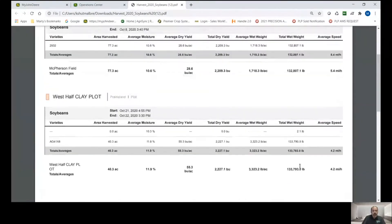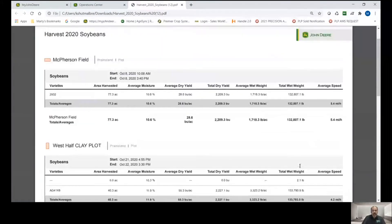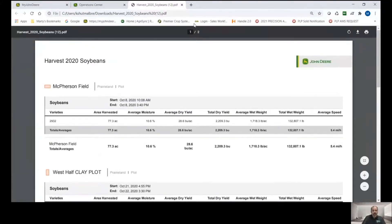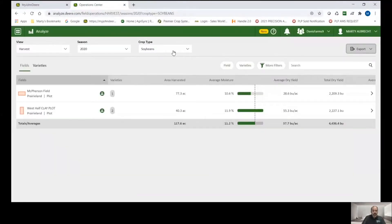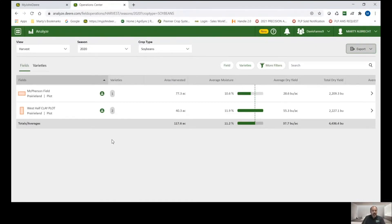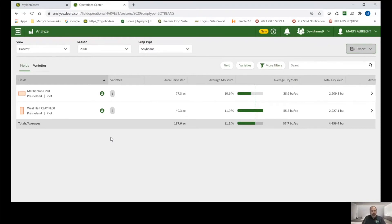So I should note here that all of this data that we're looking at in the Analyze tool is for harvest. The varieties come from the planting. So it's looking at your planting file to see where you planted those varieties and it's applying that to your harvest file. That's pretty slick.